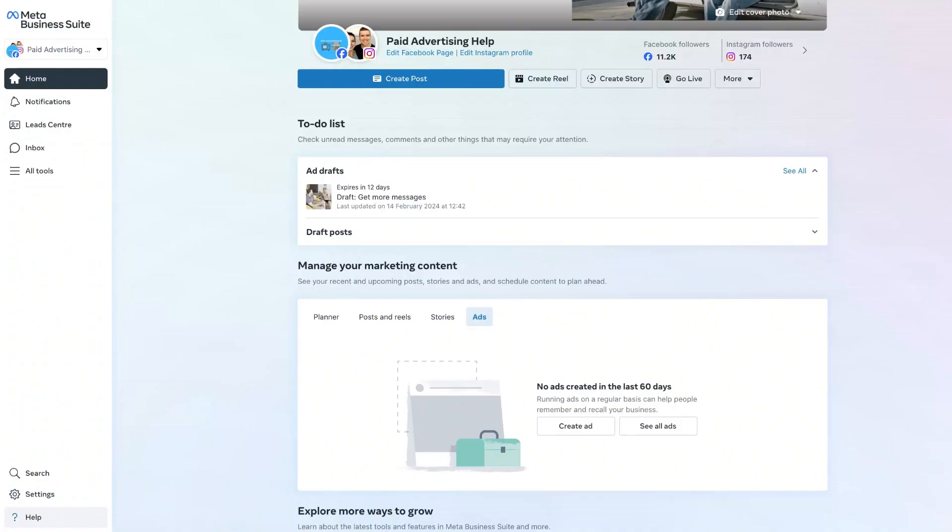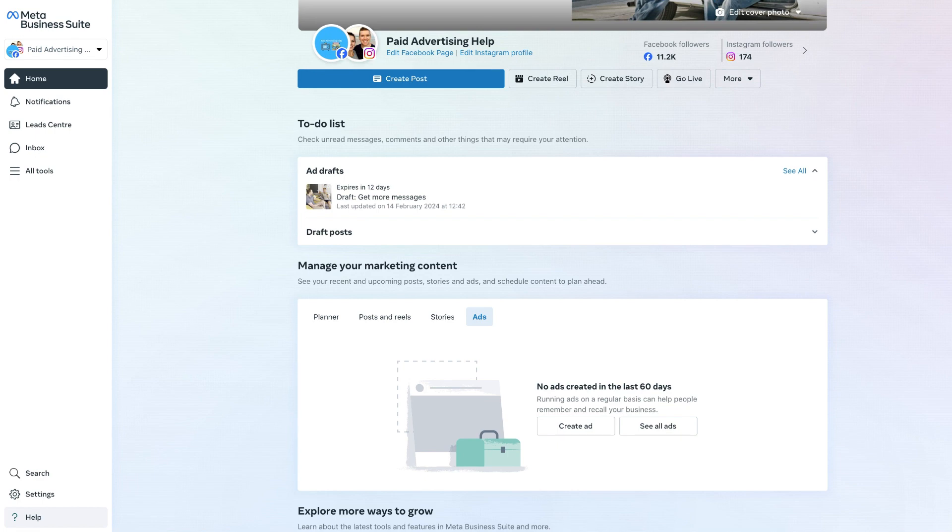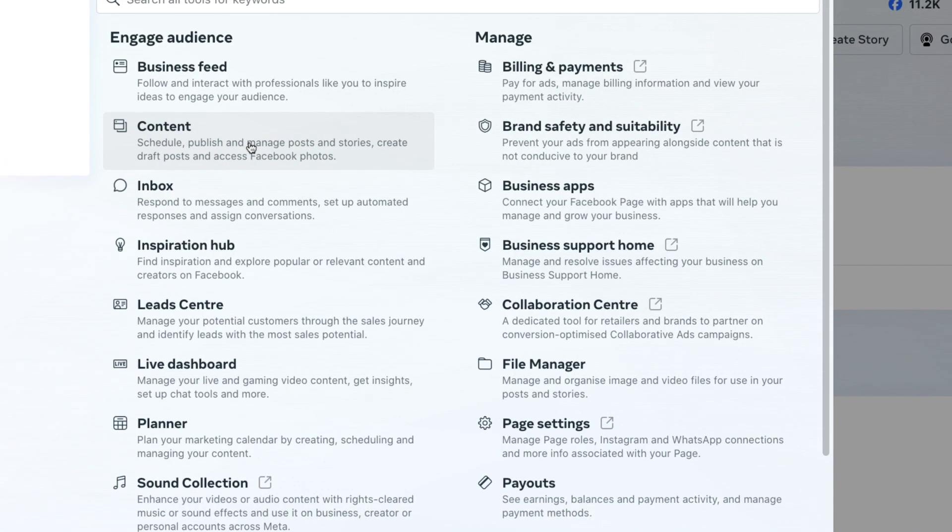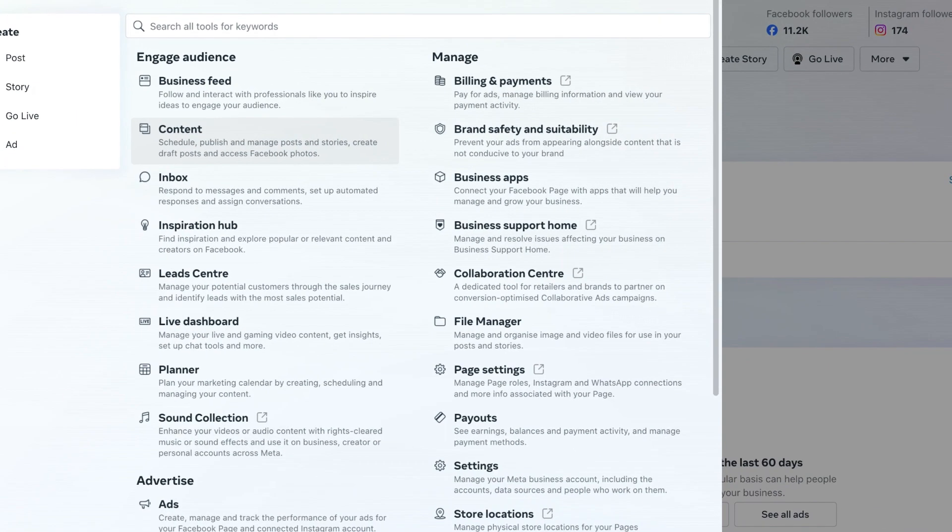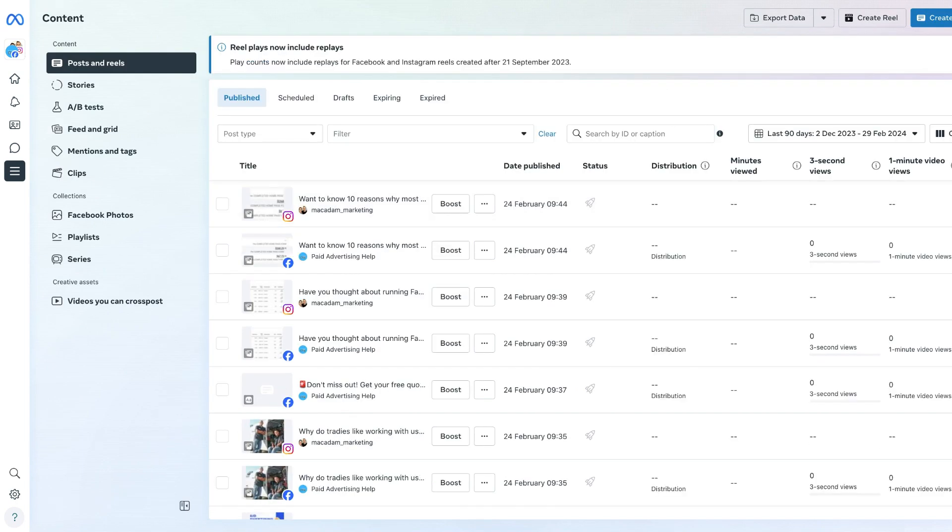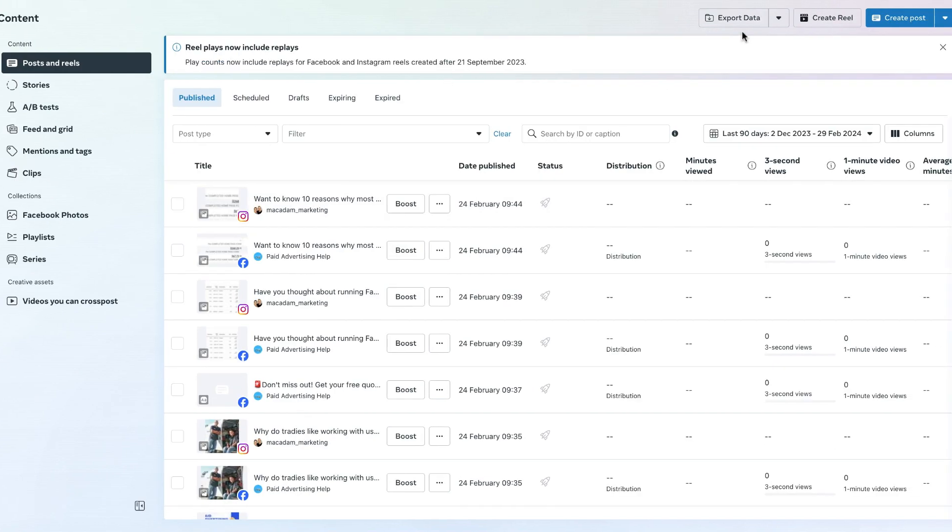So here we are on the home page of the Meta Business Suite and to get started with creating a custom Facebook and Instagram post, we want to navigate over to the all tools section and we want to look for the content section and click on it. Once we have arrived at the content section, we want to get started by navigating up to the top right hand corner and clicking on create post.